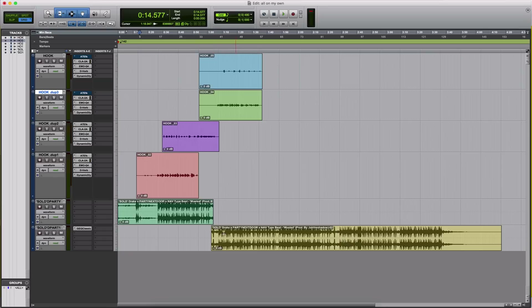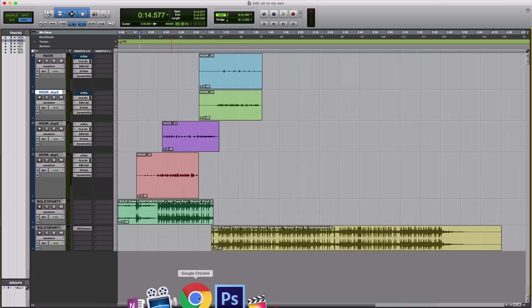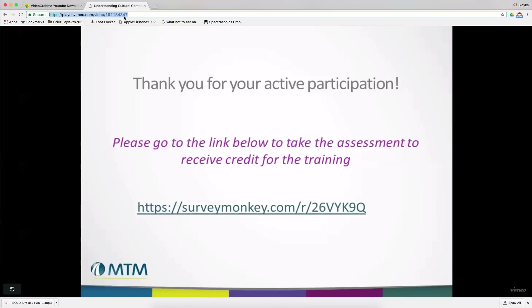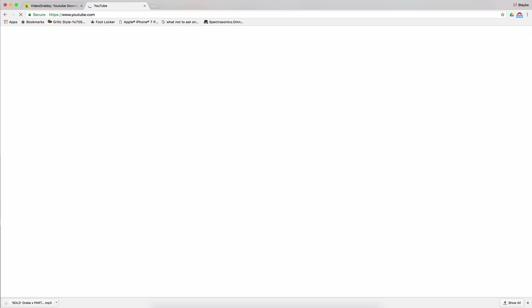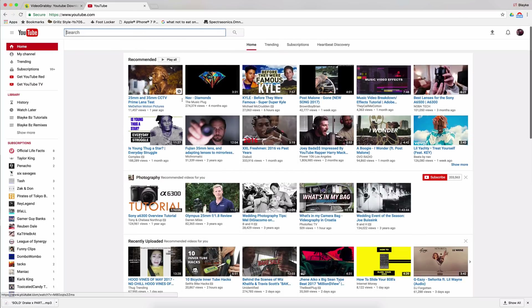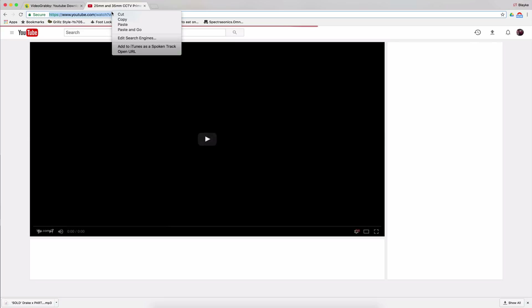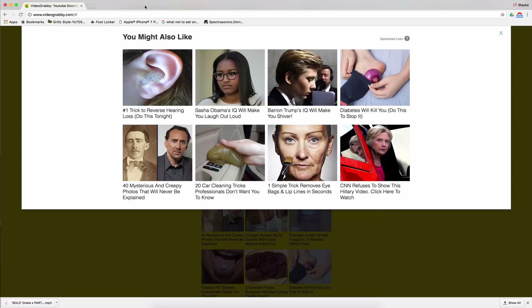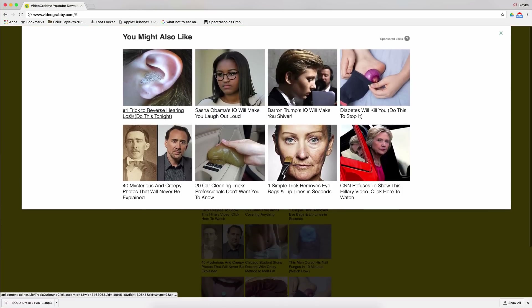So the first thing you want to start off with is you want to go to the internet, pull up your beat on YouTube or whatever — I know y'all gonna talk shit in the comments, but I don't care. Y'all need me, I don't need you. So go here, download your beat. Go to Videograbby.